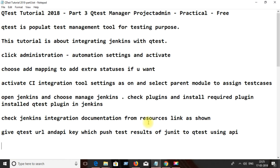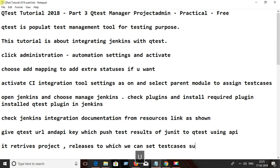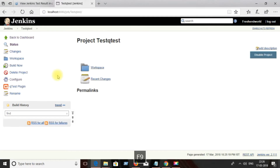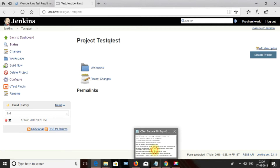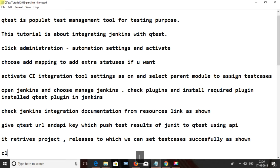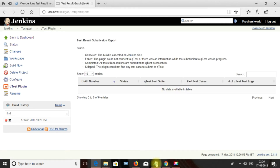Now you can see the newly created item from your projects, related to which you can submit JUnit results. Click on 'Build Now' from Jenkins and click on the Q-test plugin.